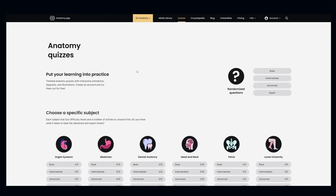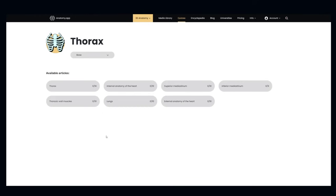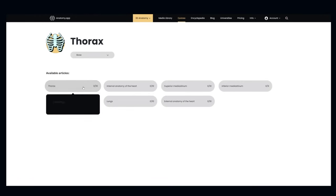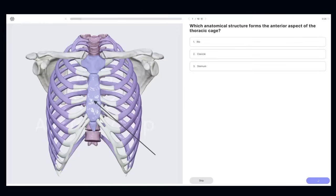And when you feel like you're ready, head over to the quizzes section. Pick the topic, choose the difficulty level, and test yourself. It's a great way to challenge yourself and have fun while learning.